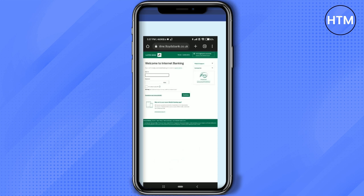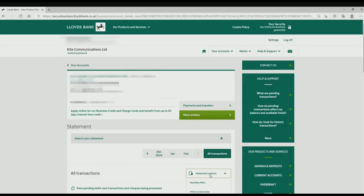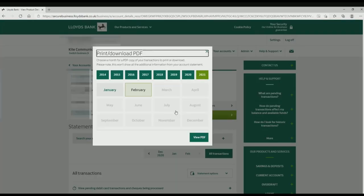On the website, go to 'View statements,' then click on the statement option and choose 'monthly PDF.' Choose a particular duration - from which to which you want your statement to be - and click on 'view PDF.'